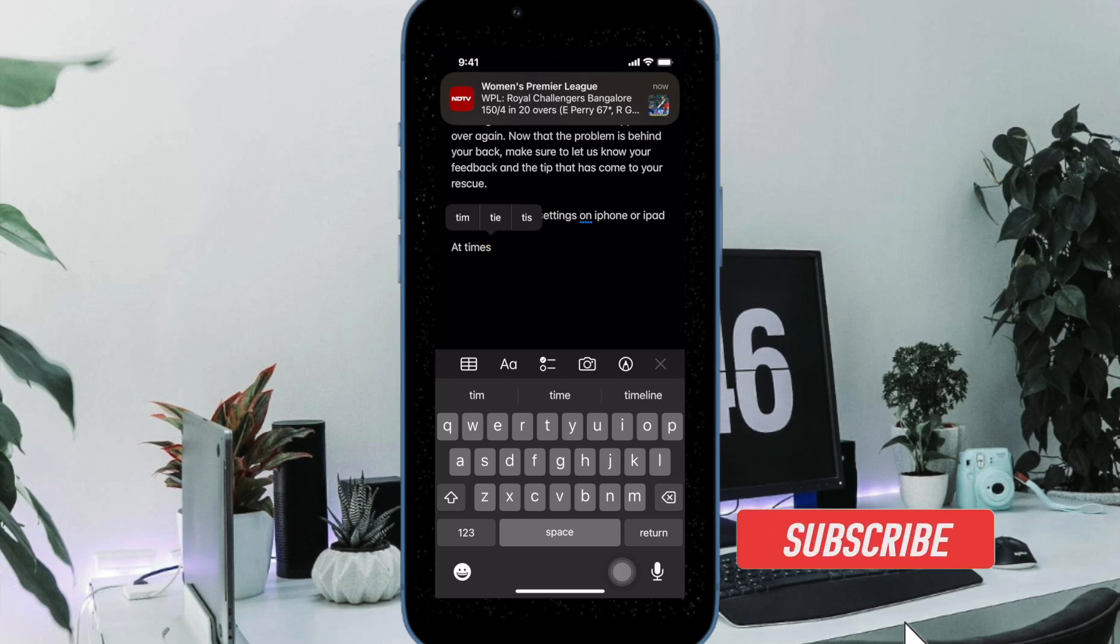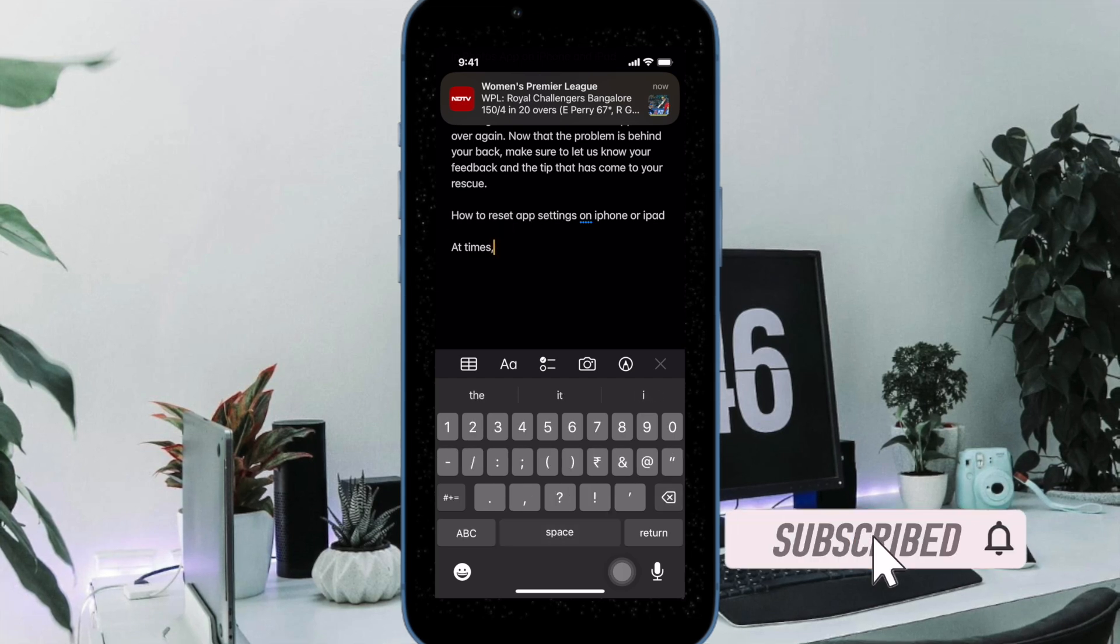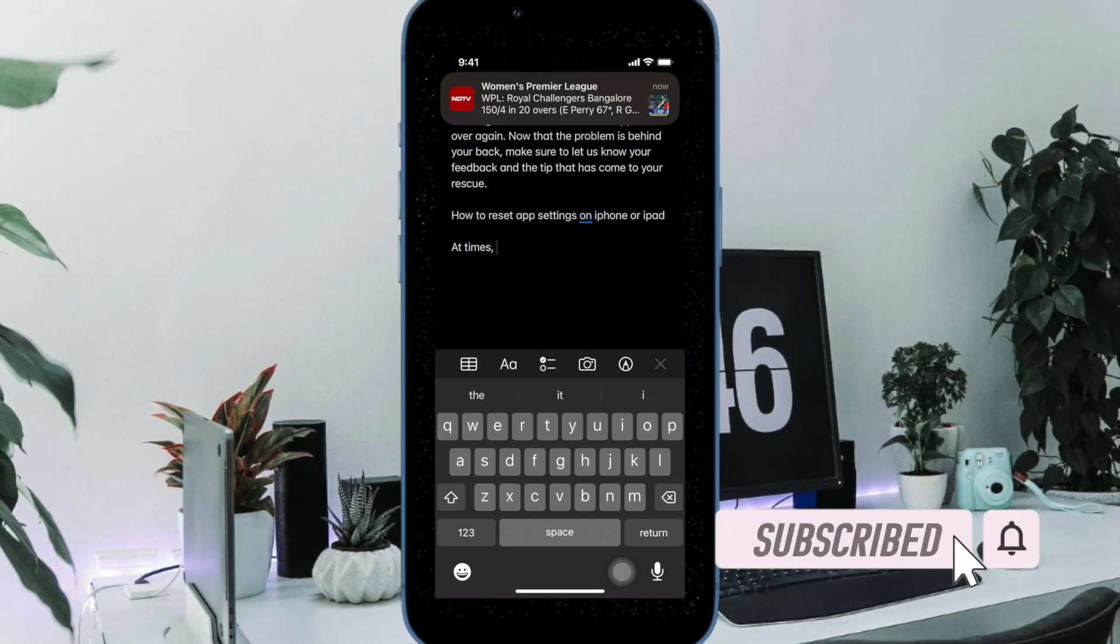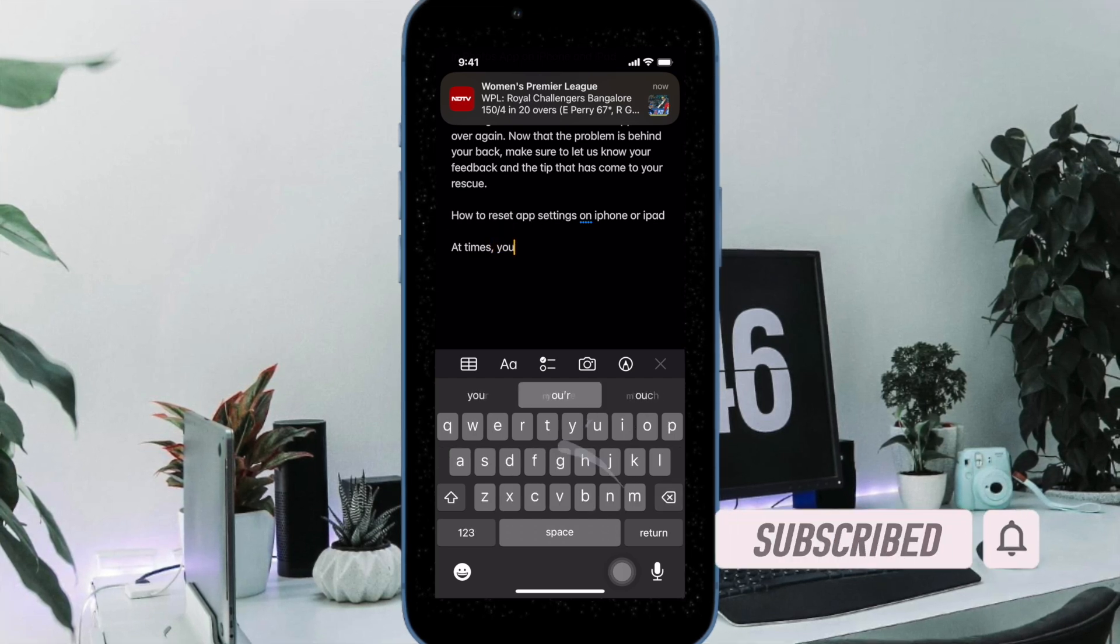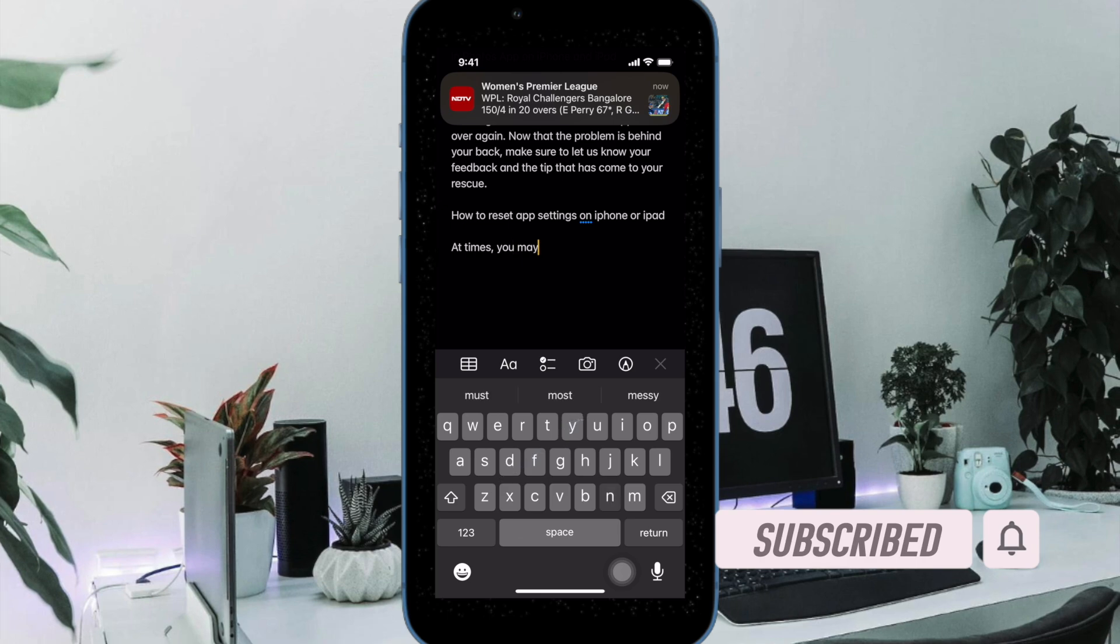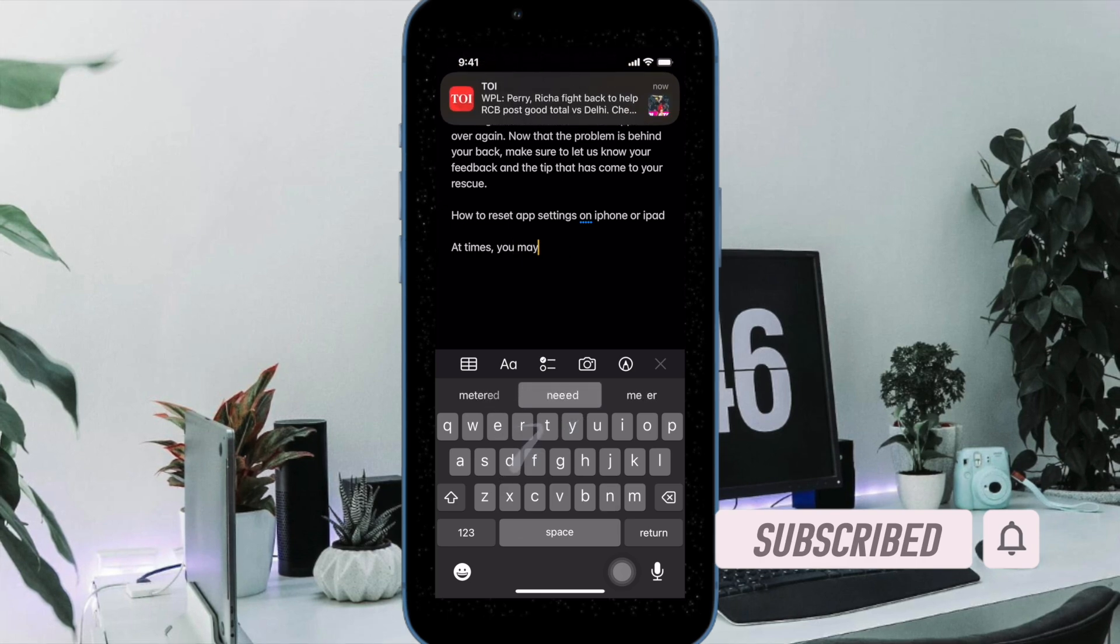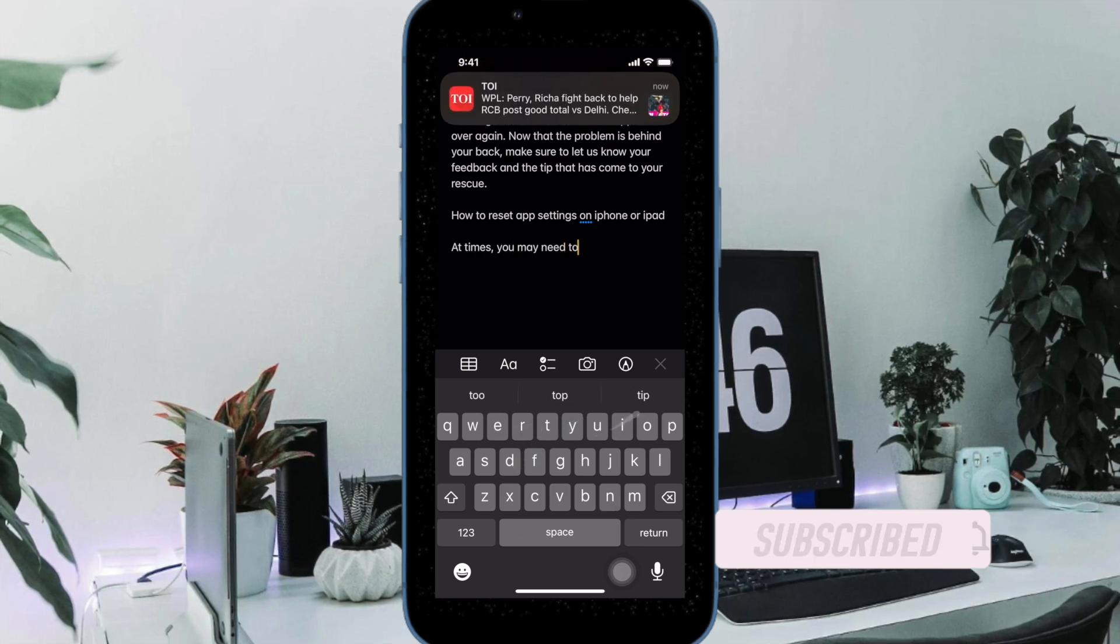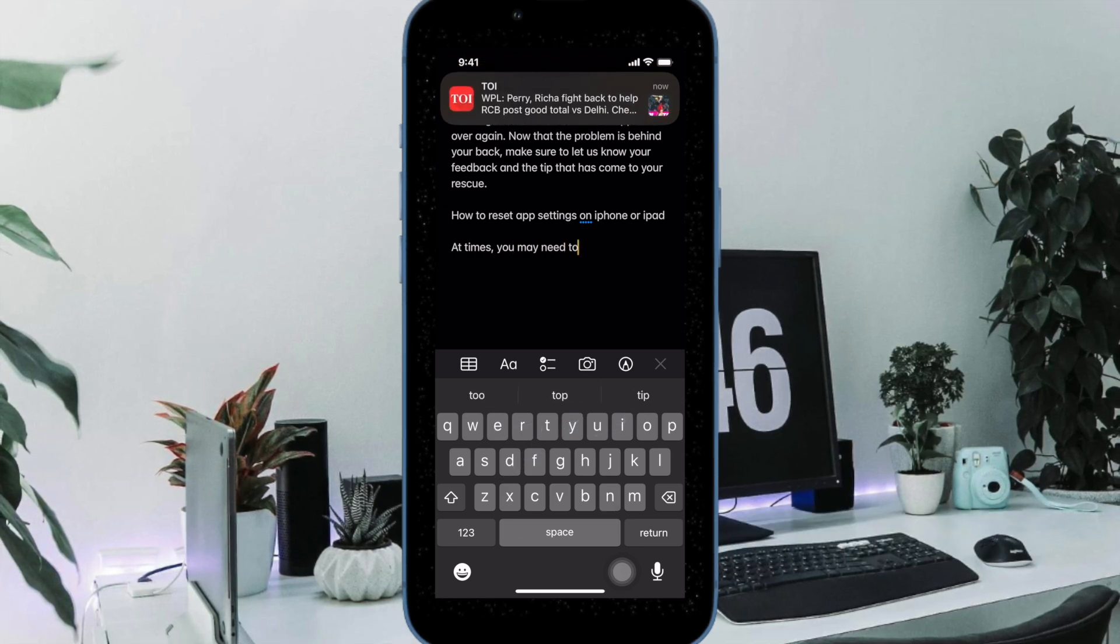Thankfully, there is a pretty quick way to enable or disable auto-correct in iPhone and iPad. That said, let's learn how it's done.